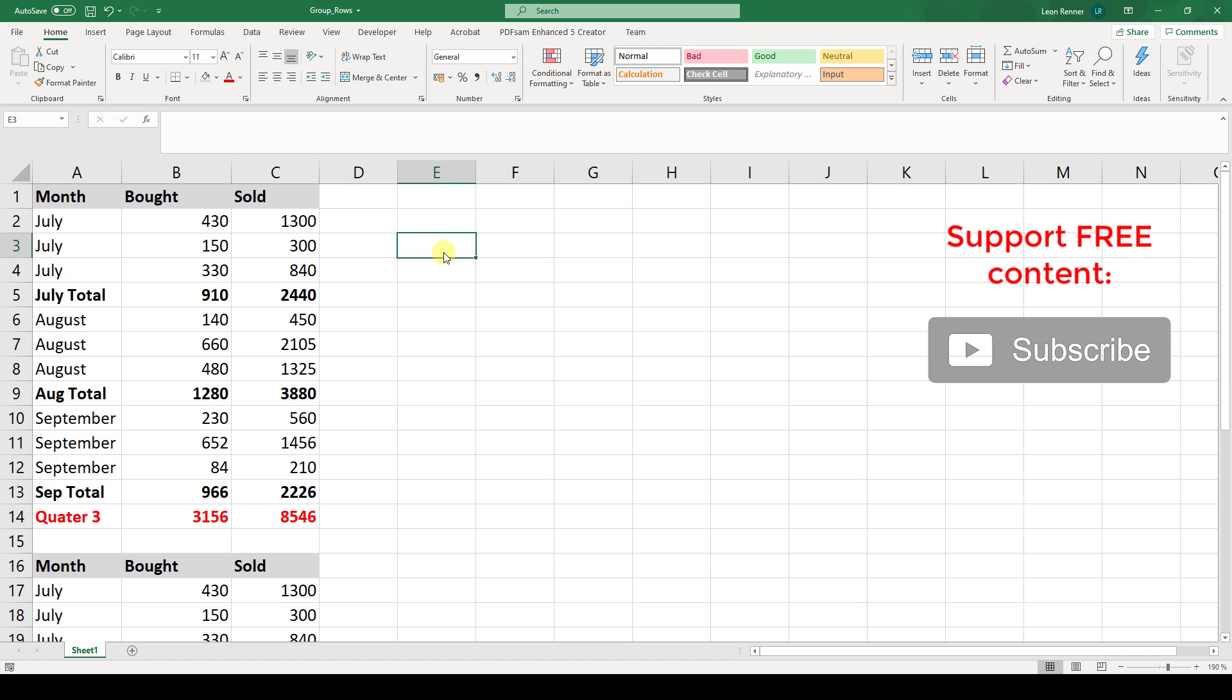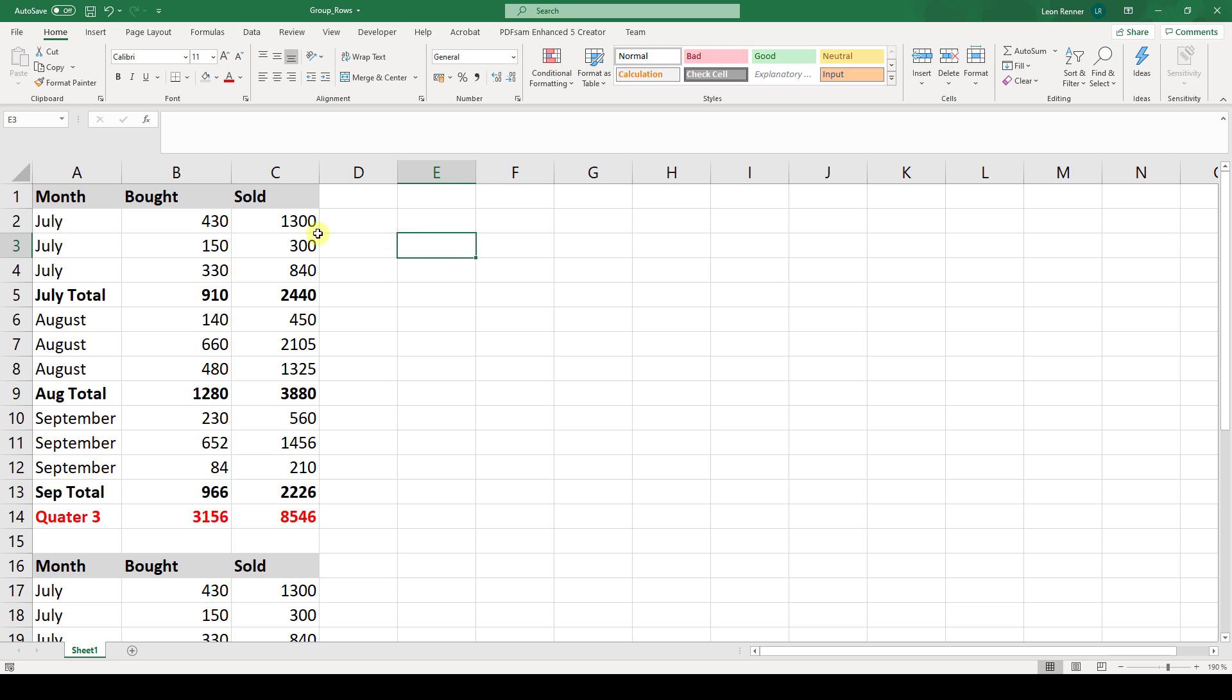In this video I will show you how to group rows in Microsoft Excel. As you can see I prepared a little table here with the various months and I have specific entries for each month and now I basically want to group the rows by the months and also by the whole quarter.